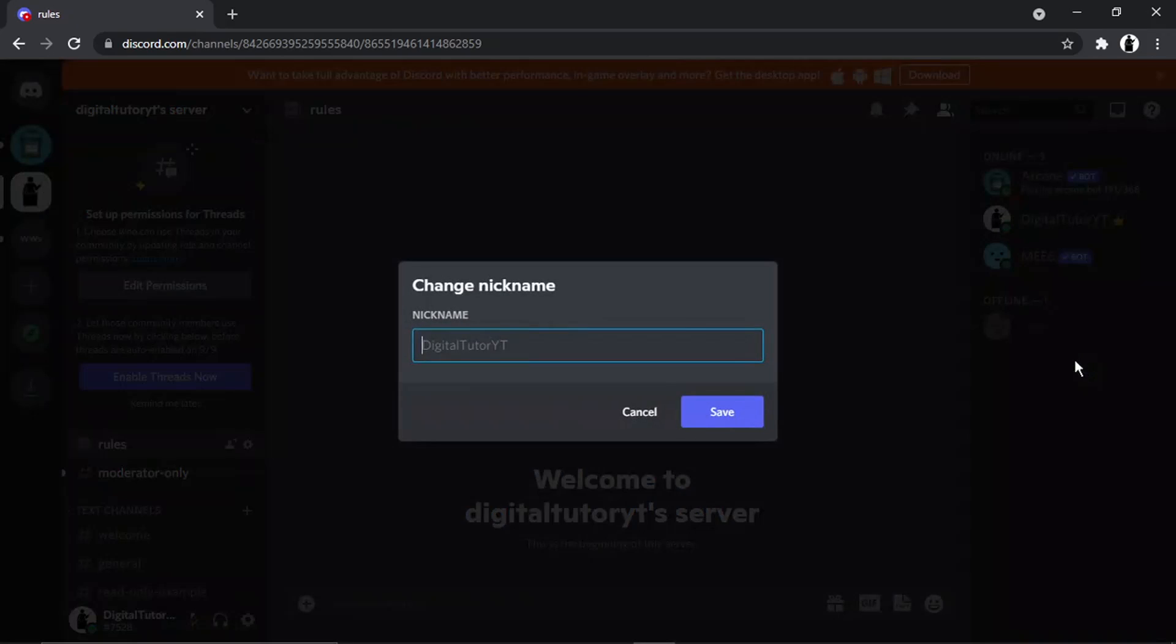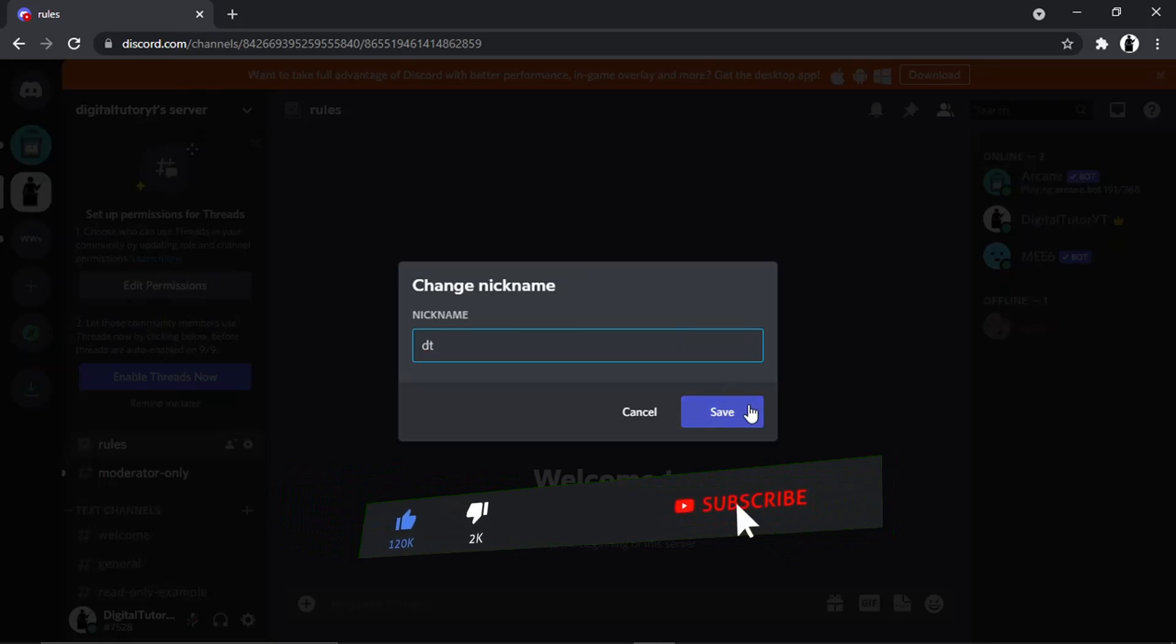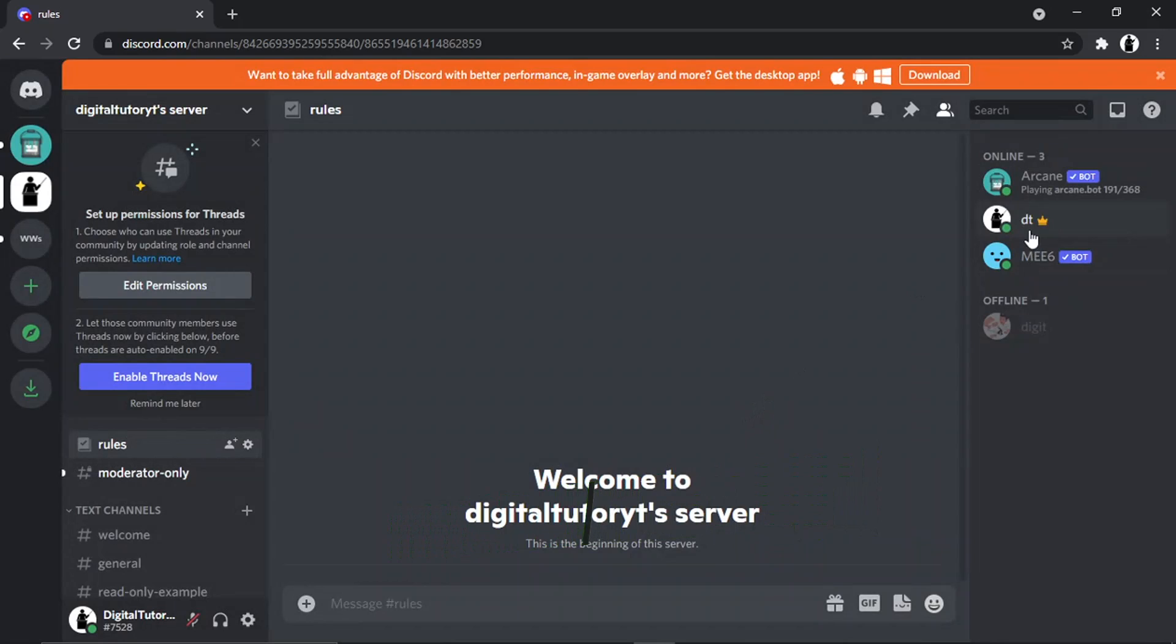I can change that to, for example, DT and hit save. You'll see that has changed my nickname for that server.